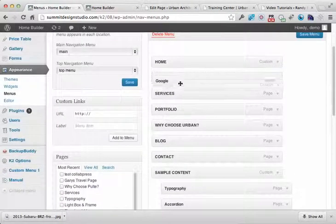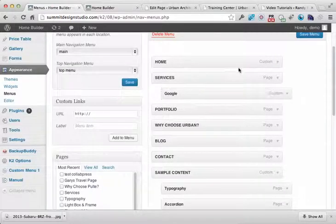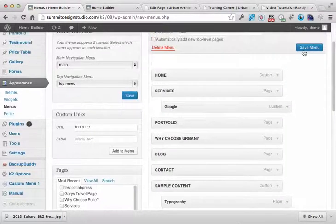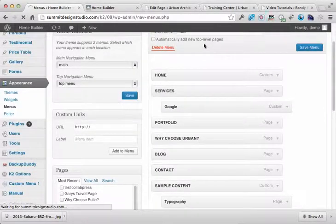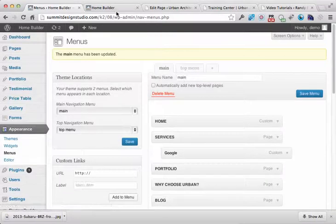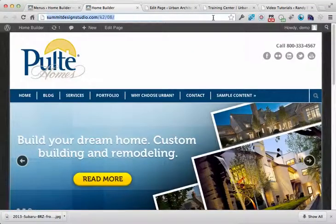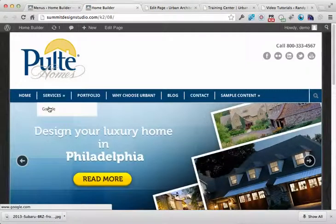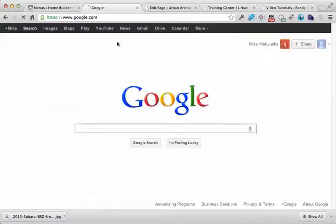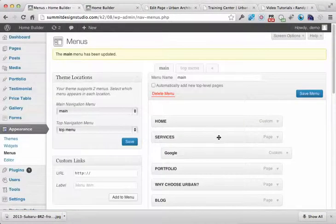So let me move this up here, and I'm going to put it under services, just for an example. Next time I reload this home page, under services I have a link out to Google. So you can create an external link out to a page.